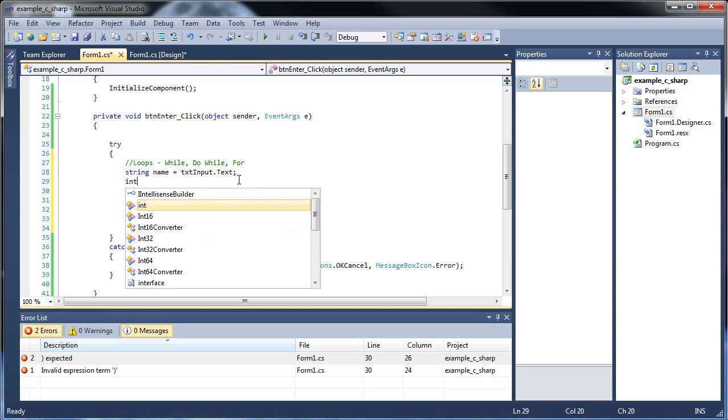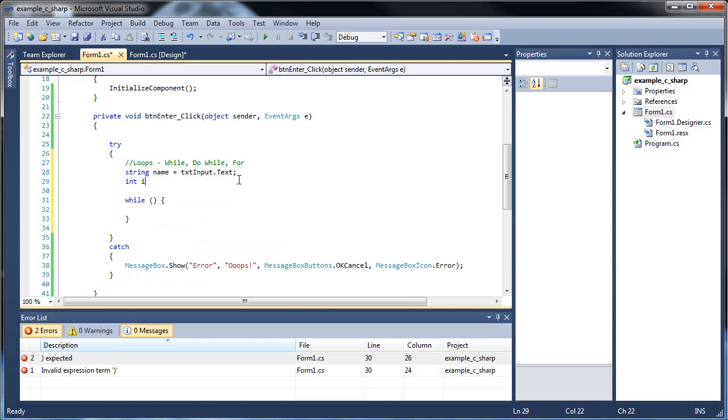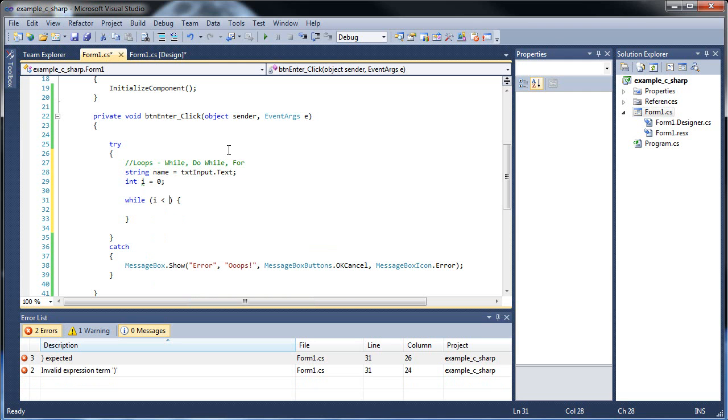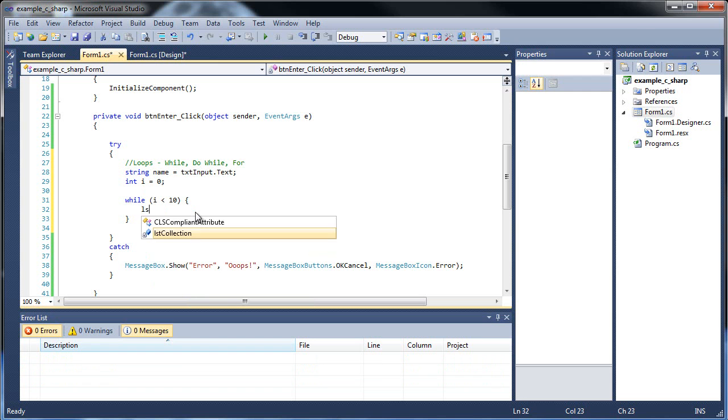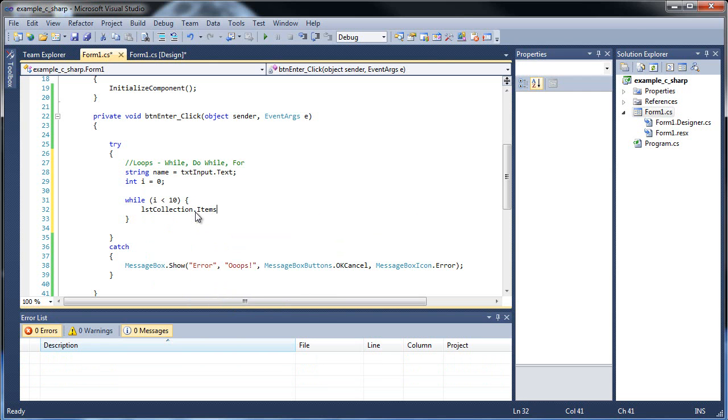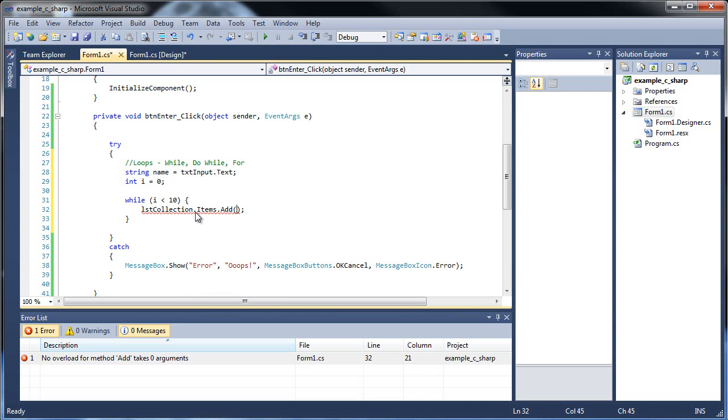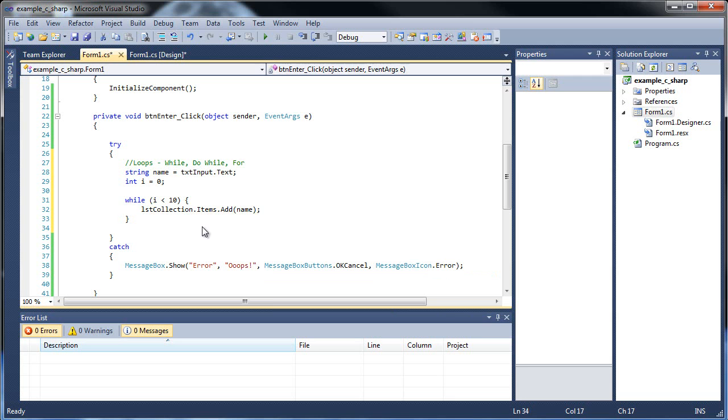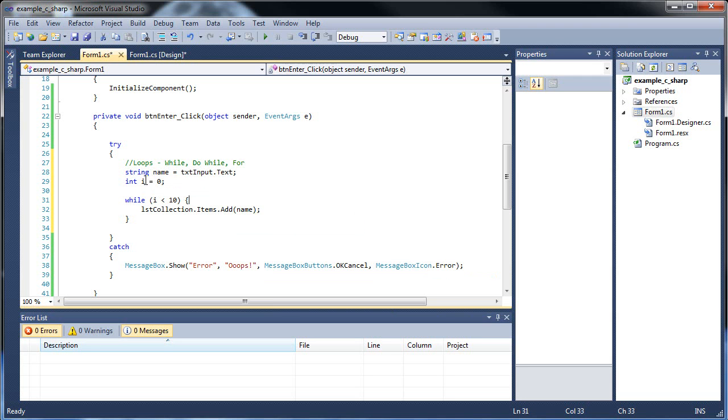So we'll create another variable called int i. Now whenever you're using a variable inside of a loop, it will usually be a single character variable like i or j or k. So int i is equal to 0. And then here, while i is less than 10, execute this piece of code. List collection.items.add. And let's add in the name, our string. So let's look at this. We have int i equals 0, while 0 is less than 10, add an item. So that looks about right, correct?